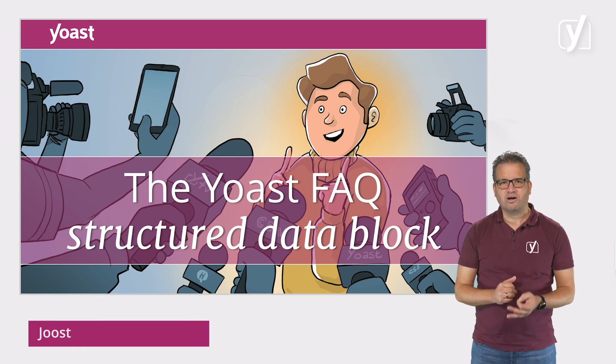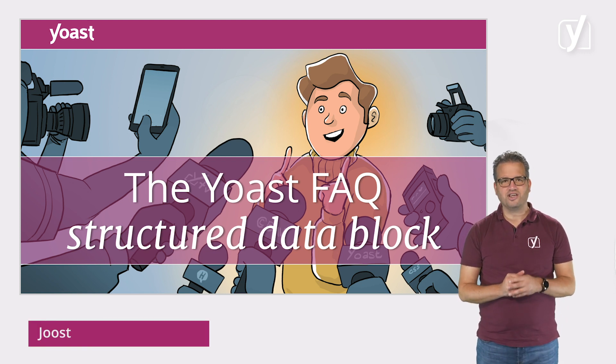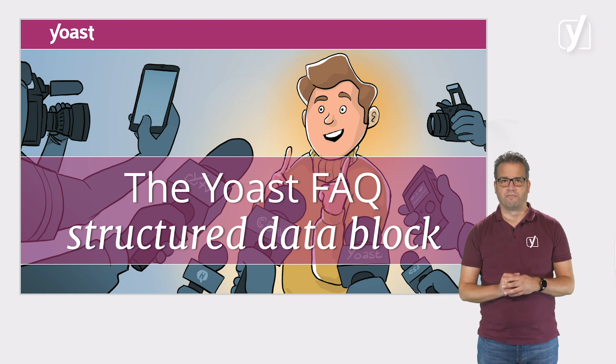Hi there. In this video, I will tell you all about the free Yoast FAQ structured data block.